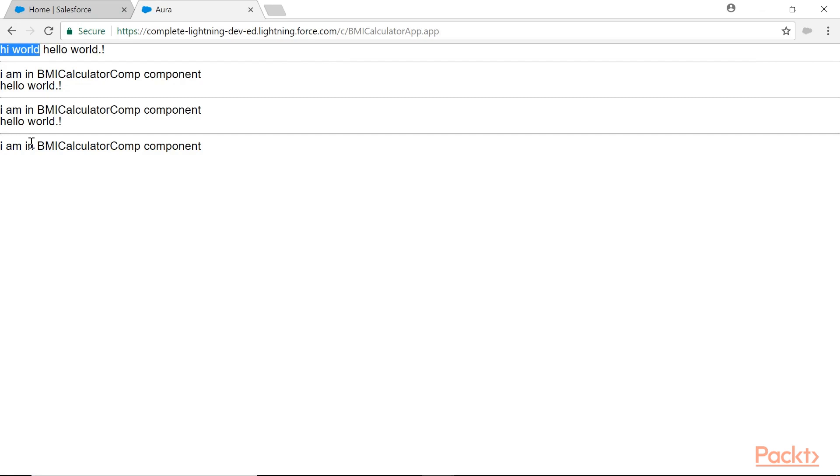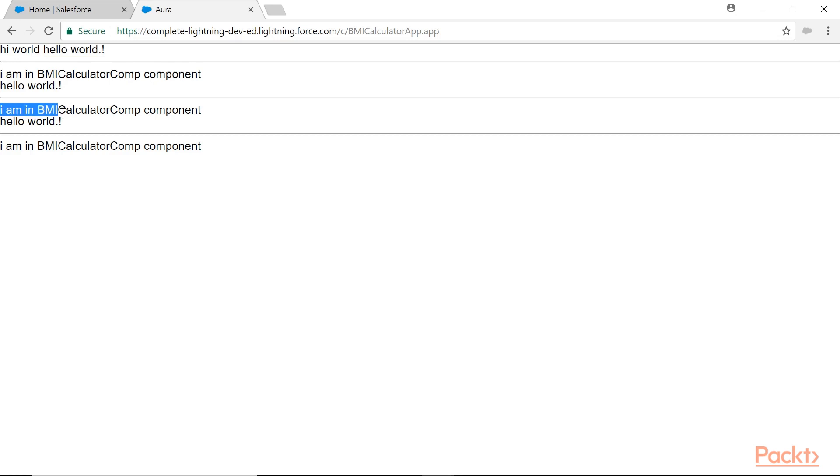This part is from the application's markup itself. And after that, 'Hello World' and line break, and after that, 'I am in BMI calculator component,' and again second time, third time. So the same thing is printed thrice. It doesn't make much sense of reusability.